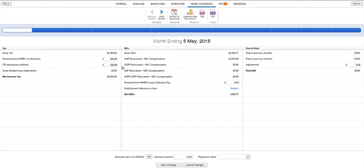Under the NIC section, if you have received any funding from HMRC to pay statutory pay, the amount received can be entered here.